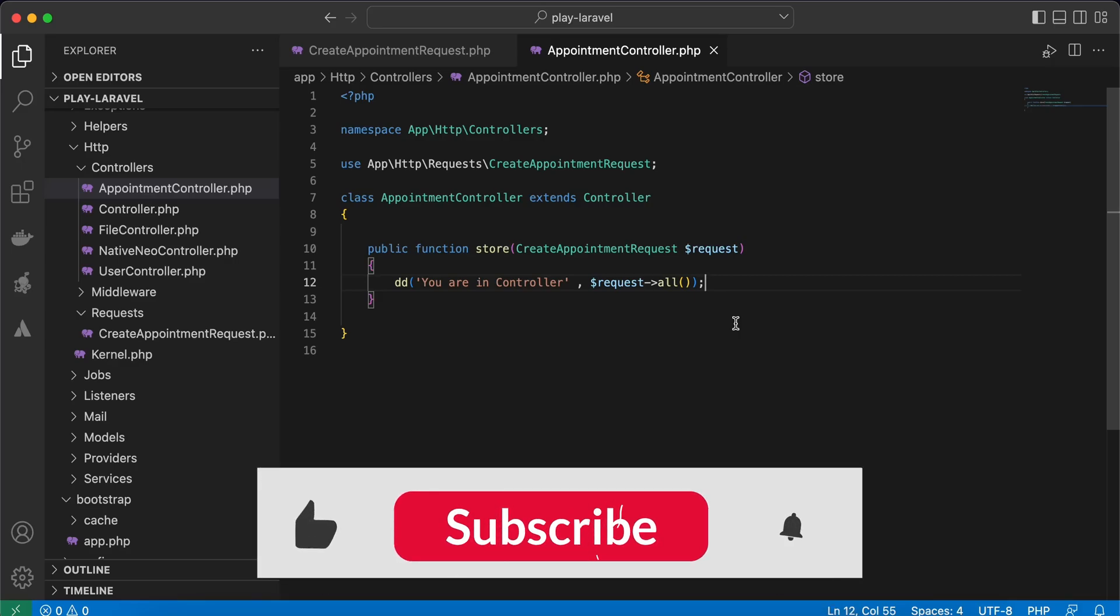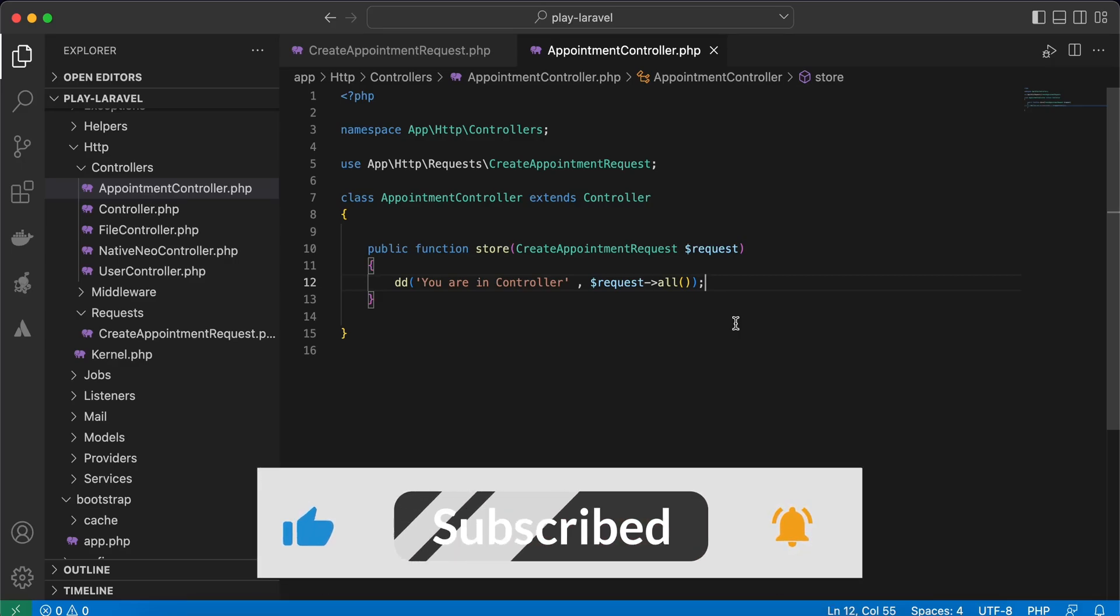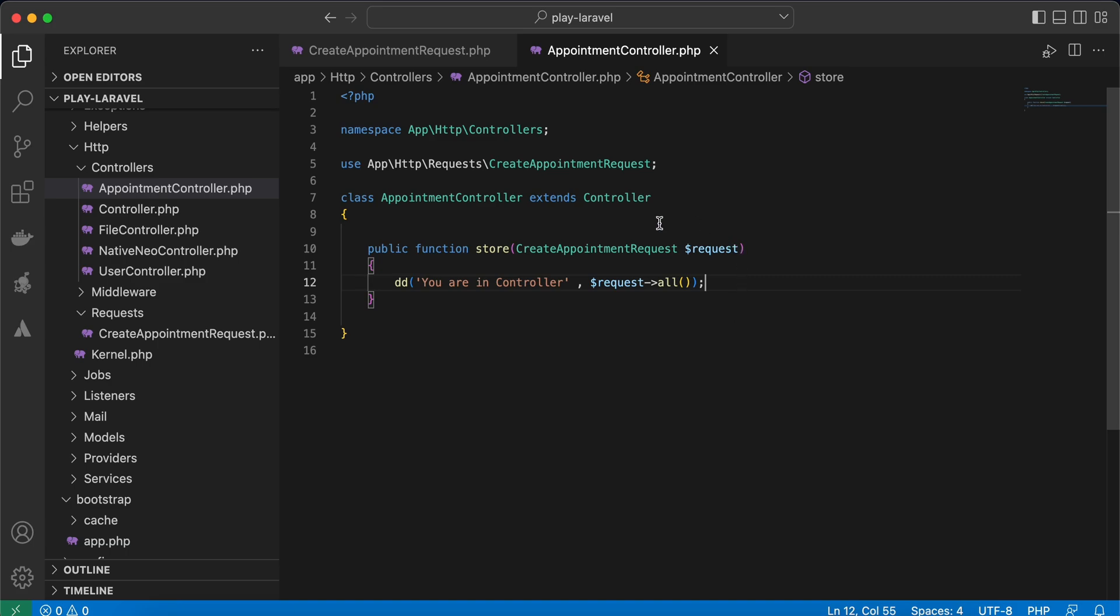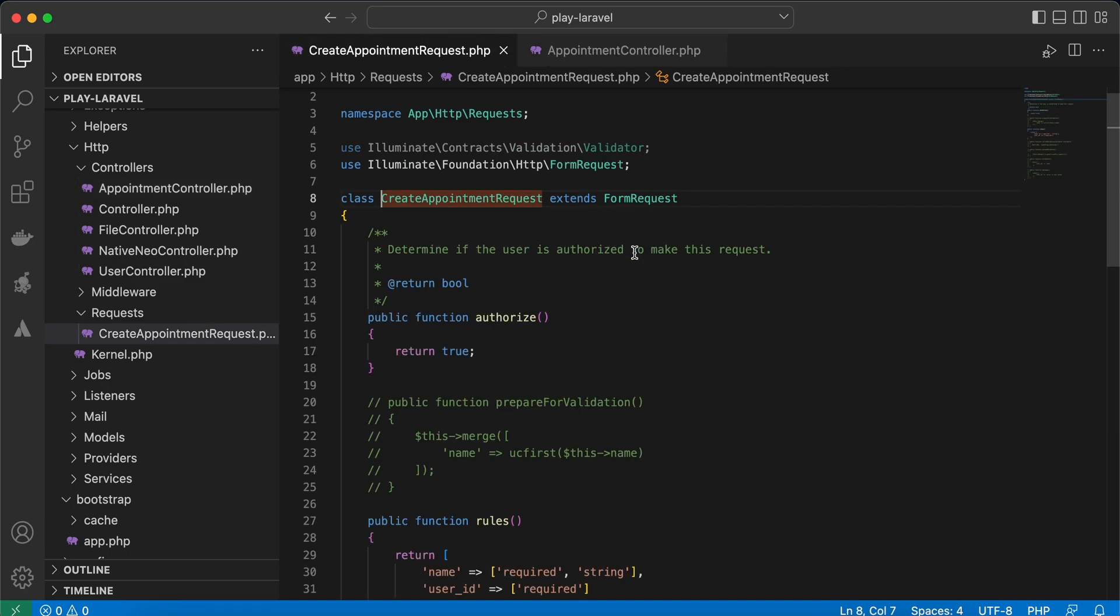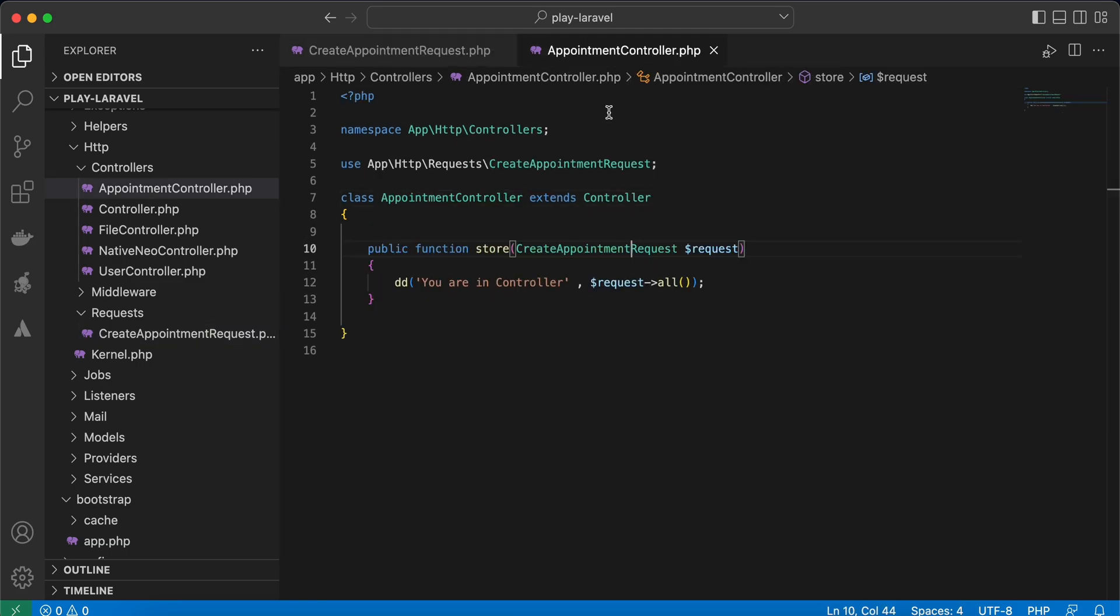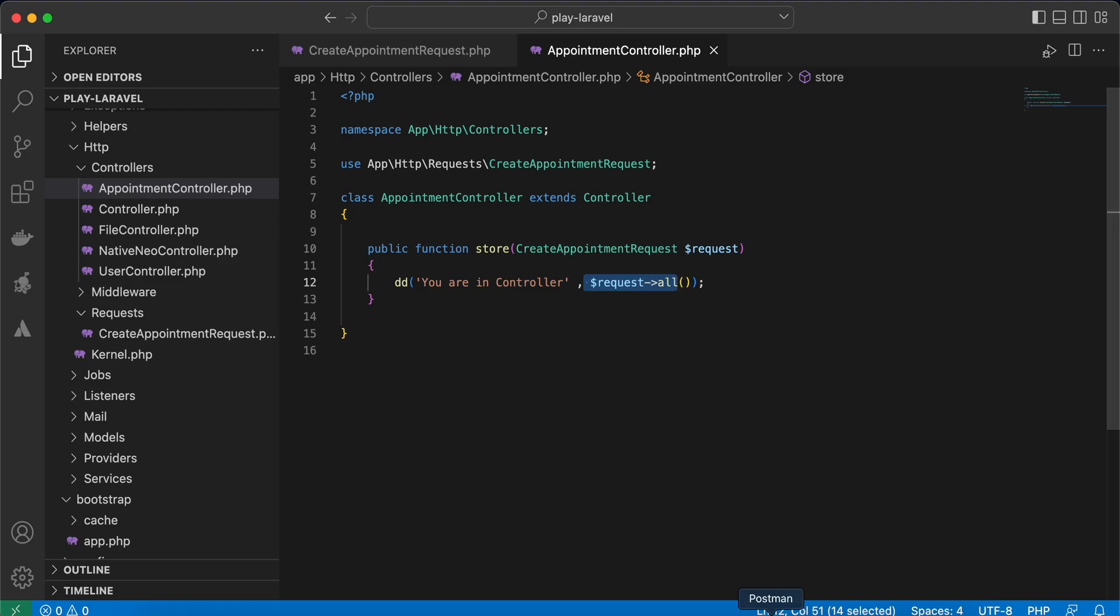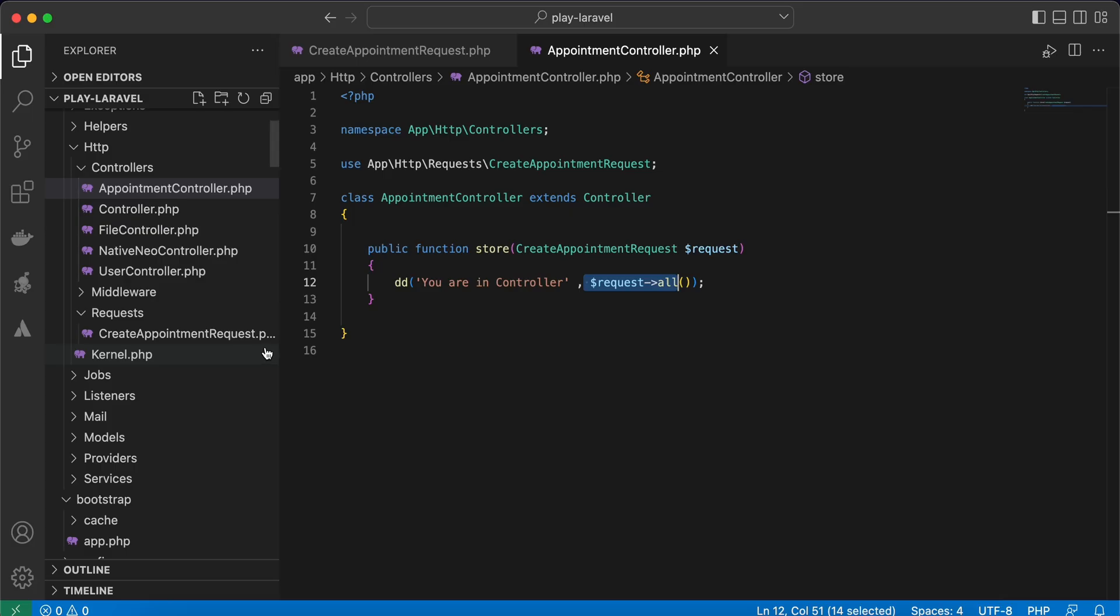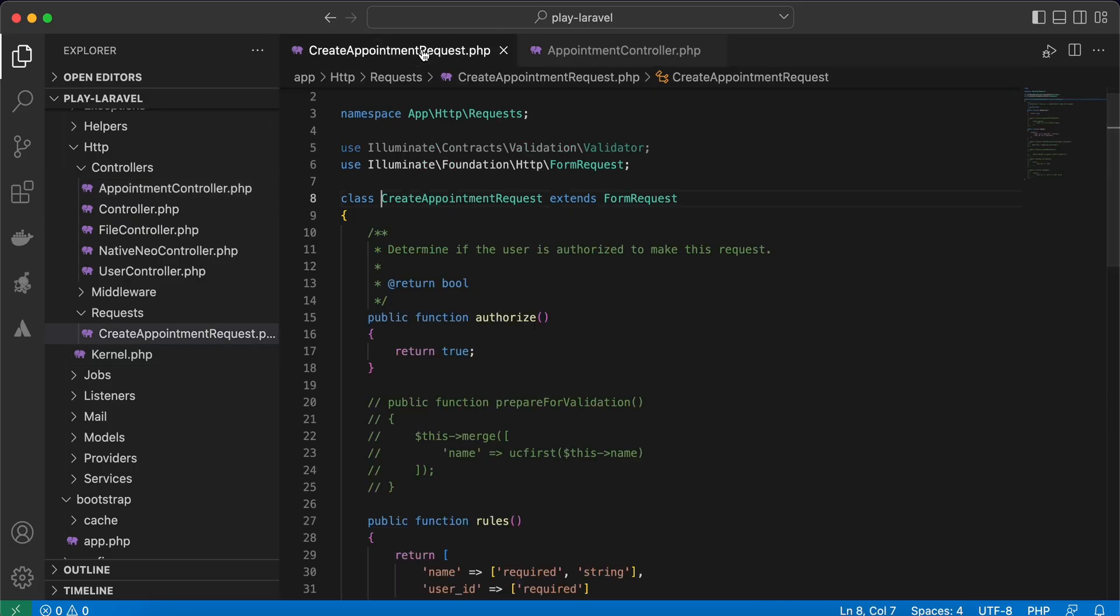Hello guys, in this video I will show you five methods that may help you while validating data inside form requests. Here in my controller, I am using this form request class and displaying 'you are in controller' message and all request data. As you see here, I passed my name and user ID parameters.